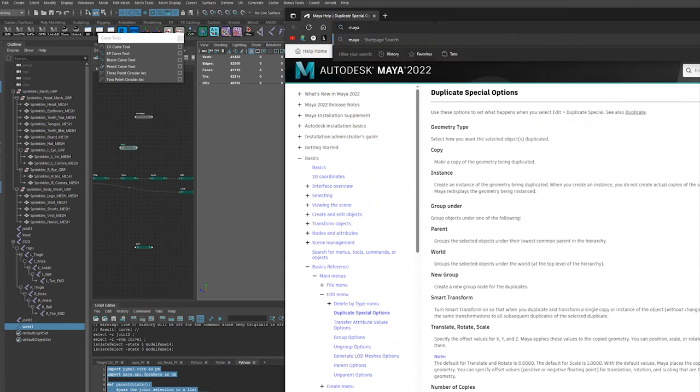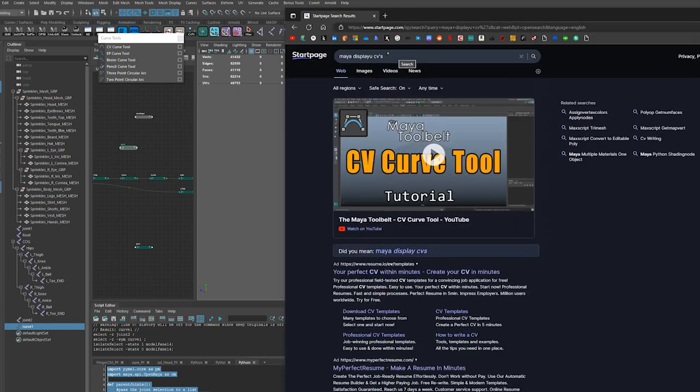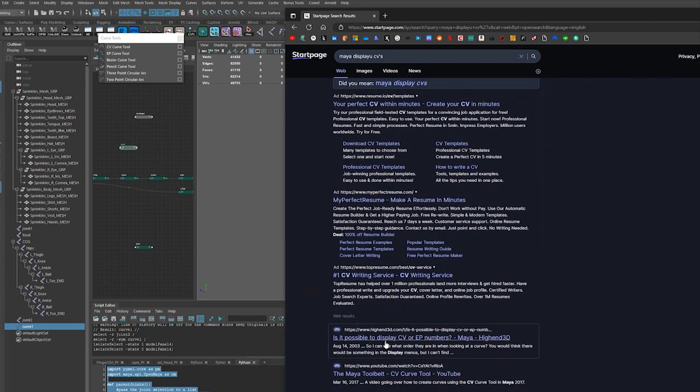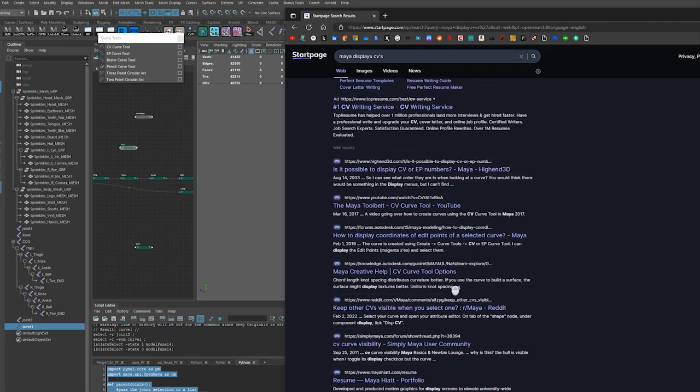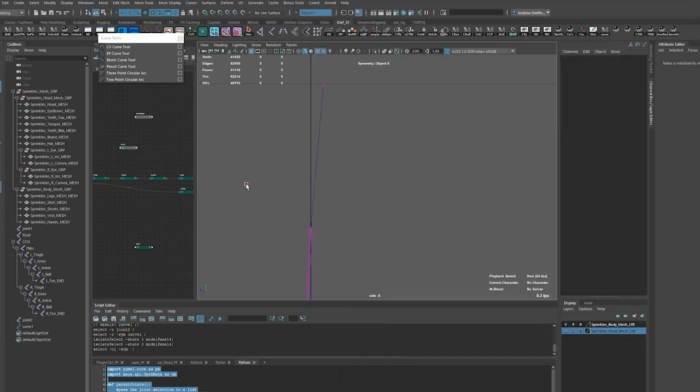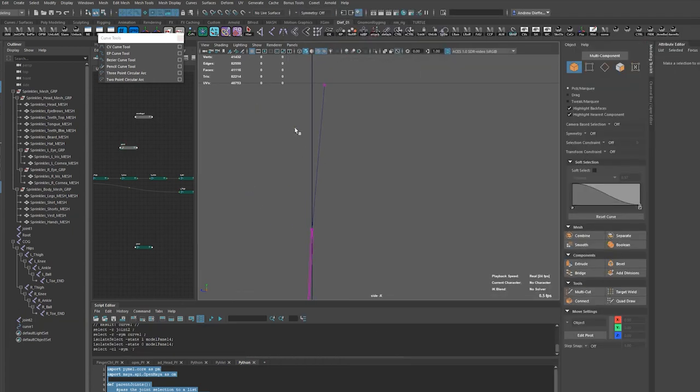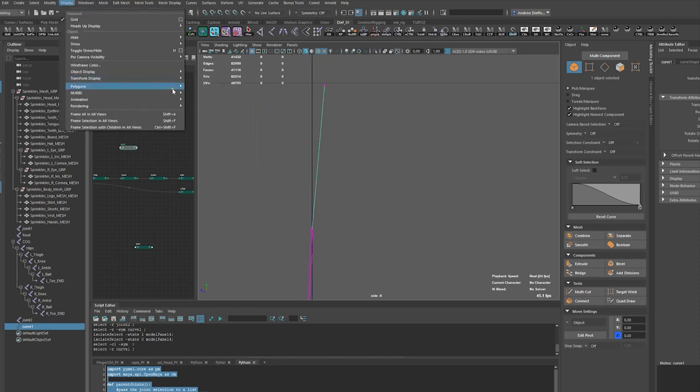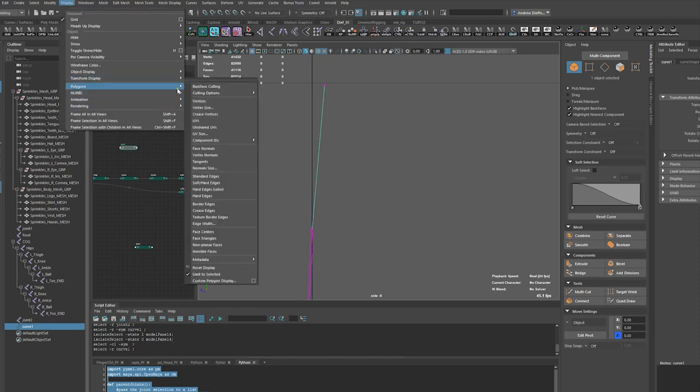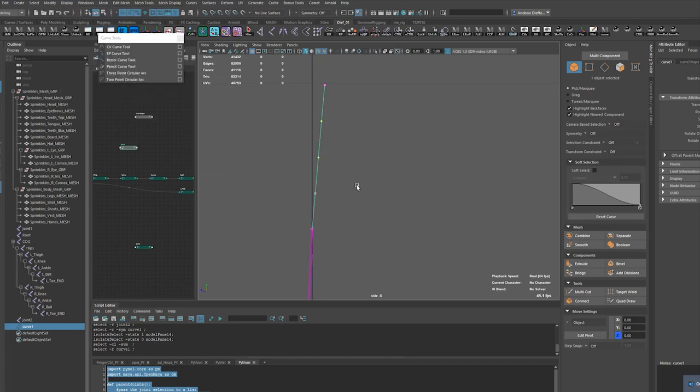Display CVs, it's probably under the display. Maya display CVs or EB numbers. How to display, not coordinates. There we go. All right, it was display CVs.